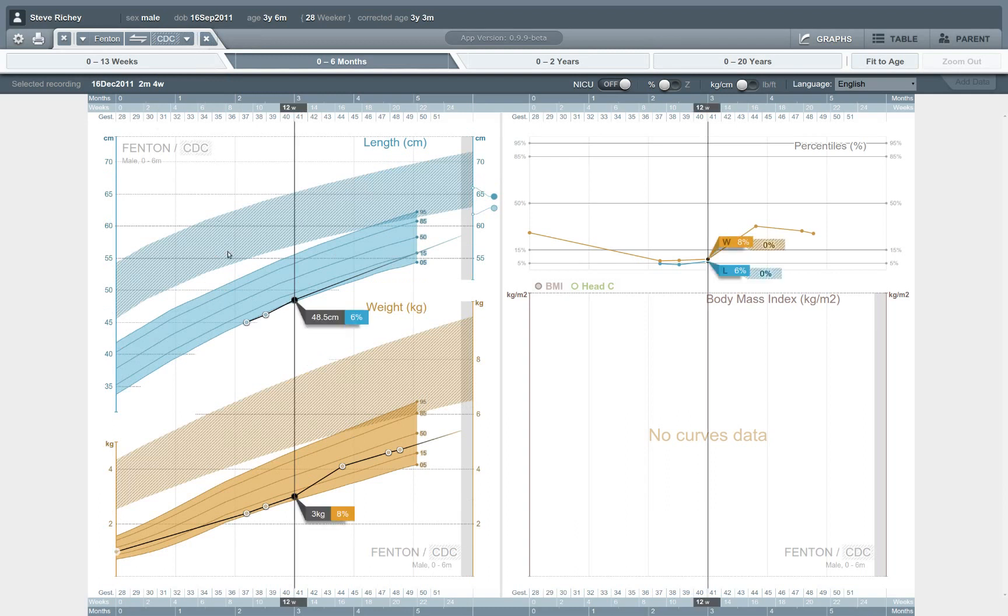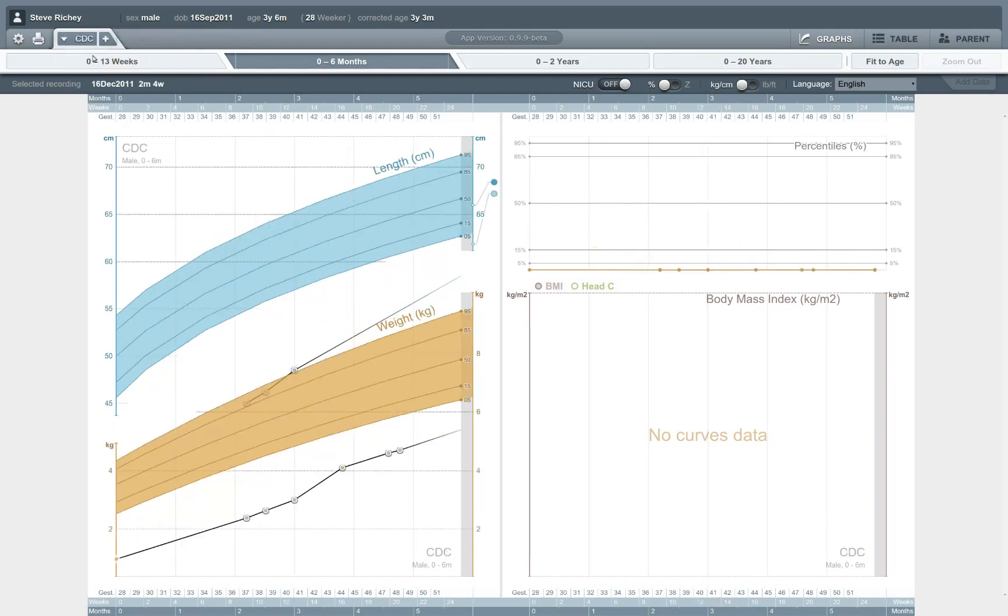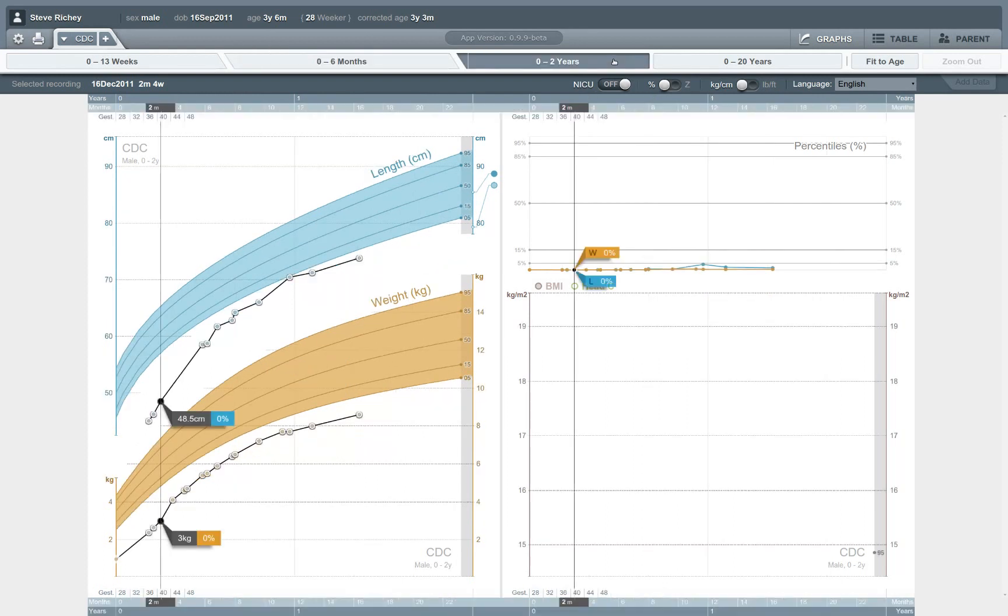So we can look at two different normal value sets at once, or we can change the normal value set that we're using, the underlying curves on which we're plotting these records. And that's another example of an advanced clinical feature that is not available from a paper growth chart and is not available in many of the charts that come built into EHR systems.